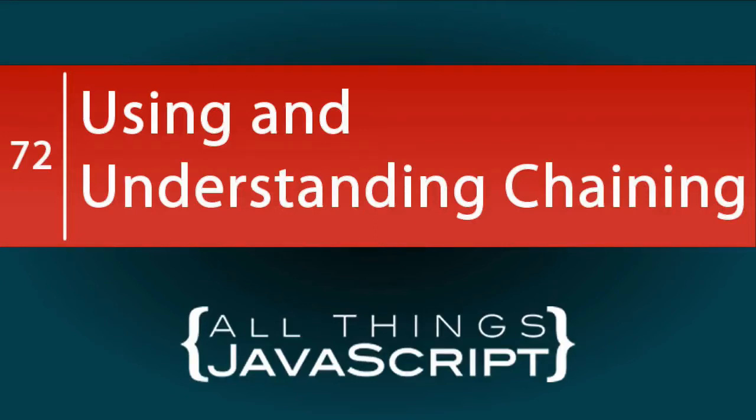Method chaining allows you to call methods on an object one after another without assigning the return value for each method to a variable. In this tutorial we are going to look at chaining and how you can use it.